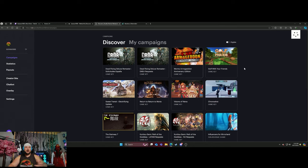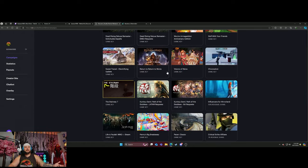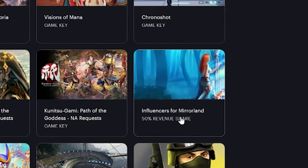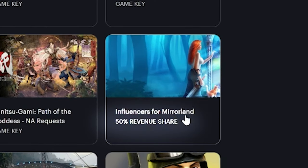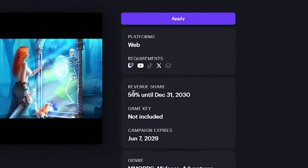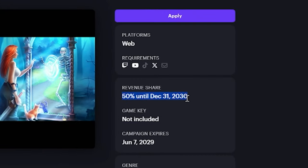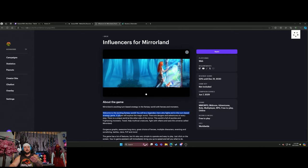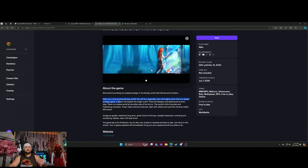I could come down here to where it says Influence for Mireland, 50% revenue share. I go here - essentially I get 50% until December 31st of 2030. So I will get 50% of the revenue share until 2030, which is like six years away. You'll be a hero who fights in the land, a turn-based, web-based game. But again, this is a way that you can get a 50% revenue share.